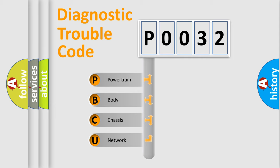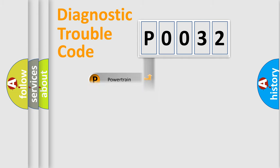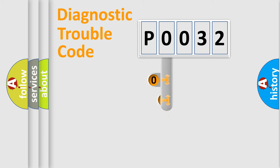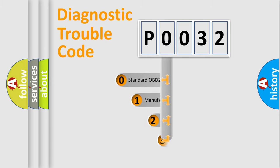We divide the electric system of automobile into four basic units: powertrain, body, chassis, and network. This distribution is defined in the first character code.